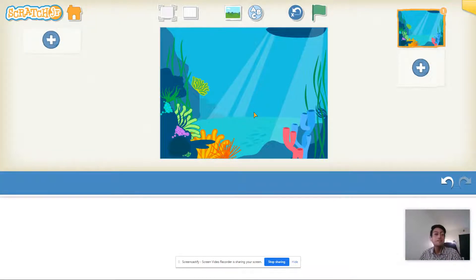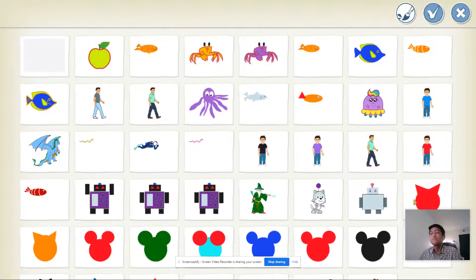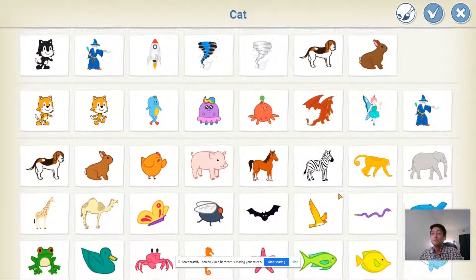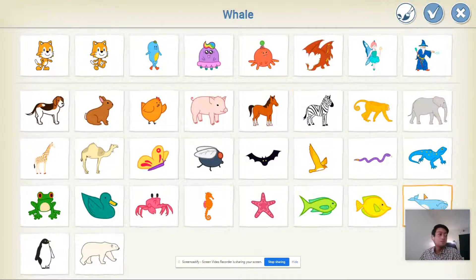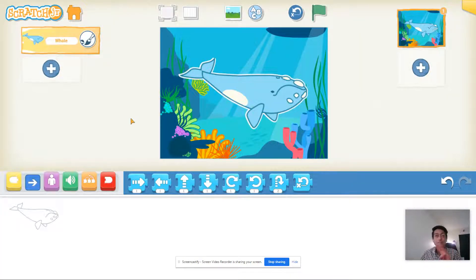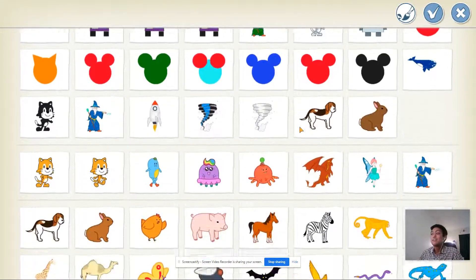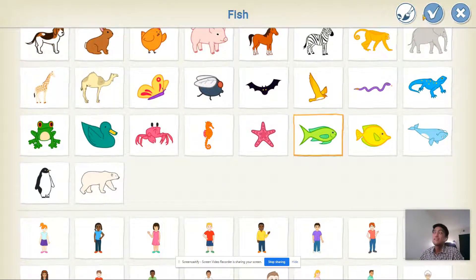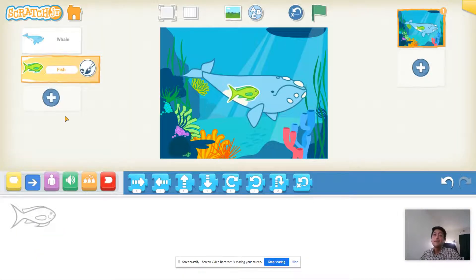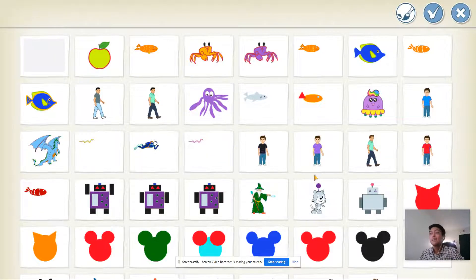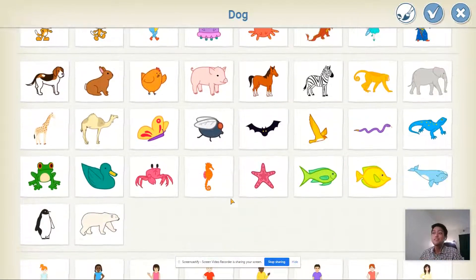Now we've got to put in animals that do live underwater. Click on the plus sign on the left side and start adding your characters. The first sprite I'm going to choose is the whale. Once you choose your sprite, click on the check mark and it'll appear on your screen. I'm going to do three fish today, but you can choose as many as you want. I'll choose this green fish and then click the check mark, then add my last one — the seahorse.